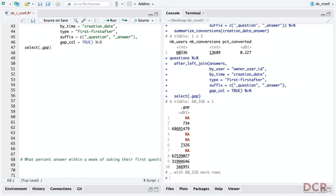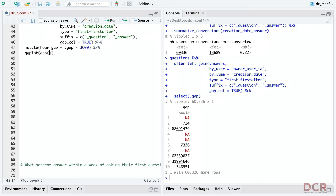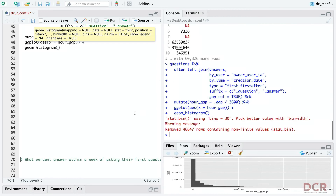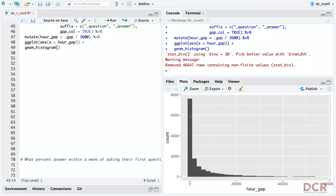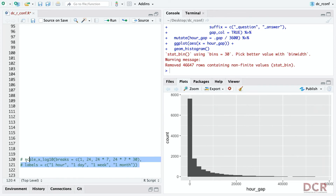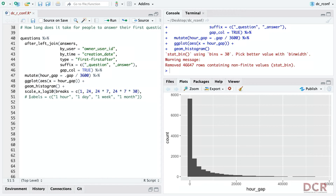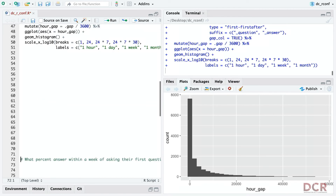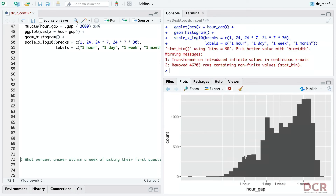Now let's change it up a bit: how long did it take those people to answer their first question? I copy the code and add the `gap_col` argument. This creates a column called `.gap` giving the time difference in seconds between the events. Some people have NA — they never answered — someone answered in 734 seconds, another waited much longer. I do a quick visualization: mutate to get hours by dividing `.gap` by 3600, then make a ggplot histogram.